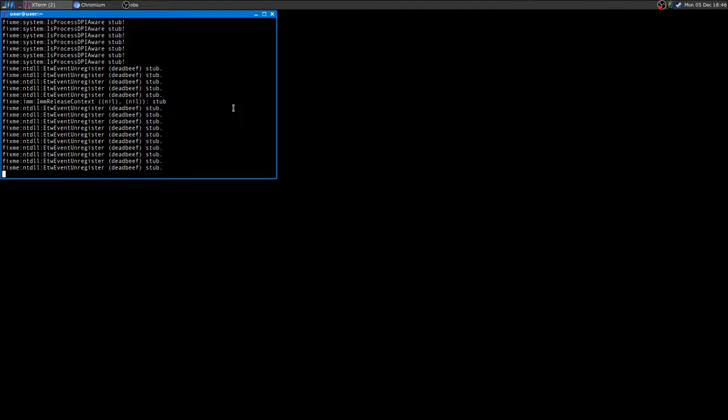If you have no idea how to install and use Wine and how to install Steam with Wine and a single game using Wine, I will leave a link in the description where I did some tutorials. Also on my blog I did a post and everything.